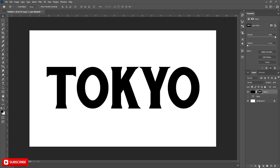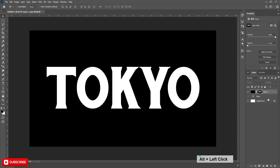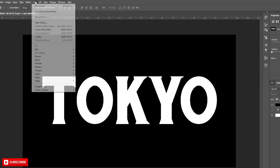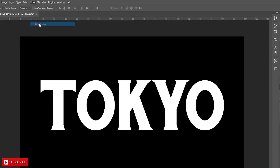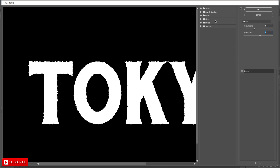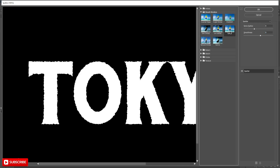Then press the Create Mask button to create a mask. Now press Alt-click on the mask, then we can edit it directly. Selecting the mask, go to Filter and Filter Gallery. Then first we will go to the Brush Stroke section and select Spatter. Then set the value to 15 and 15.